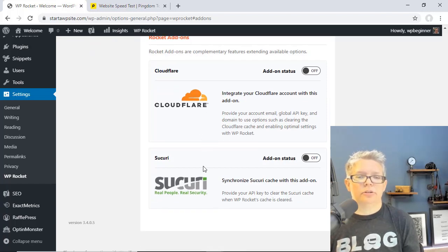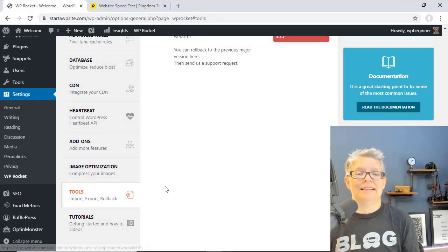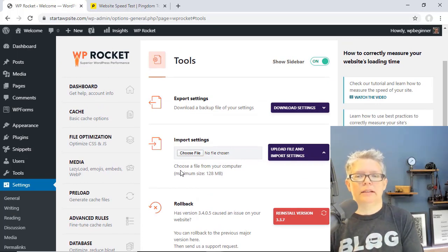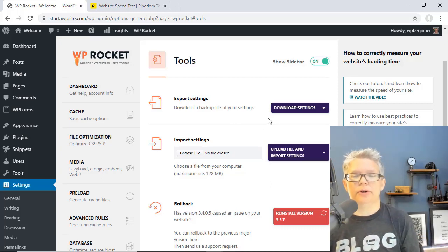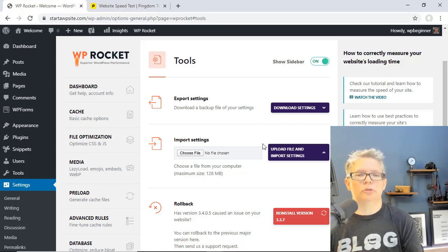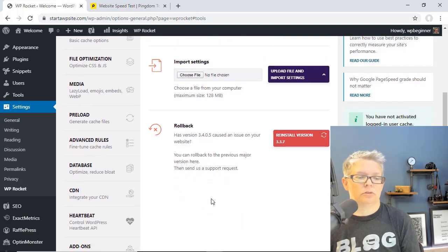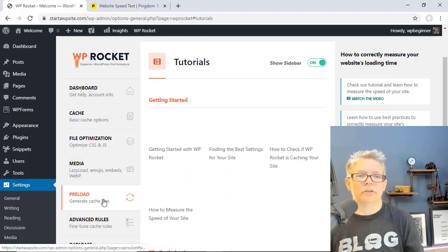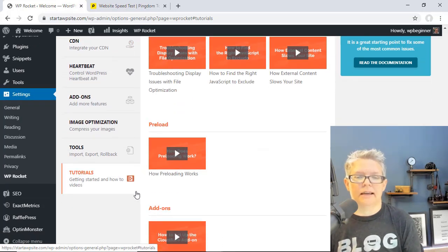Scrolling down to Tools — this is a great import/export feature. If you have multiple websites that you're wanting to install this on, you can export all these settings — everything that we've done right now — just export and download those and then go to the new website and import them so you don't have to do this over and over again. And if there was an issue that caused something you can roll this back if you want. Really cool tools, and then they have some great tutorials on some of this information if you really want to dig down into the features of WP Rocket.